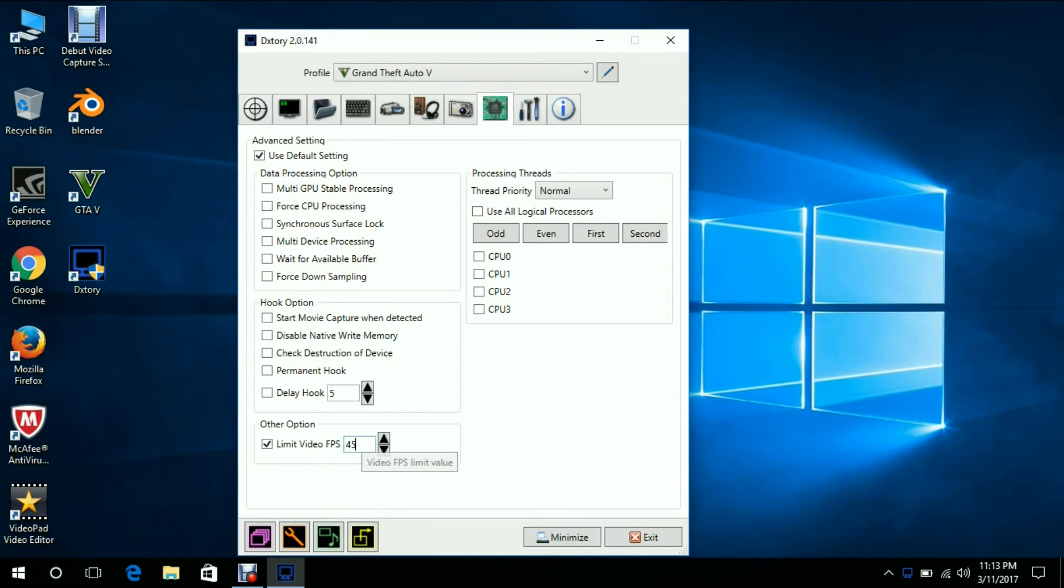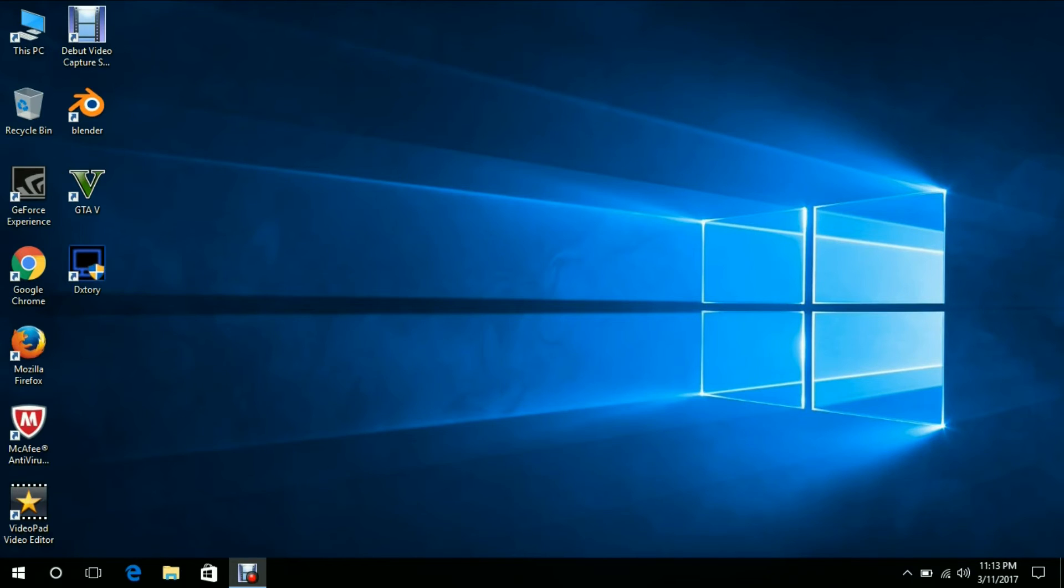Now you can exit. So guys, now that's it. This method will reduce your lag on GTA 5.